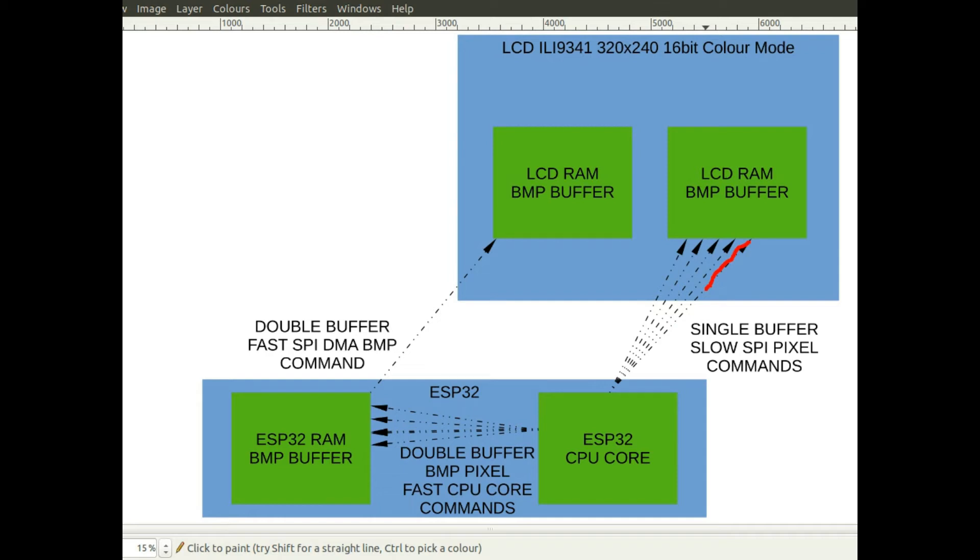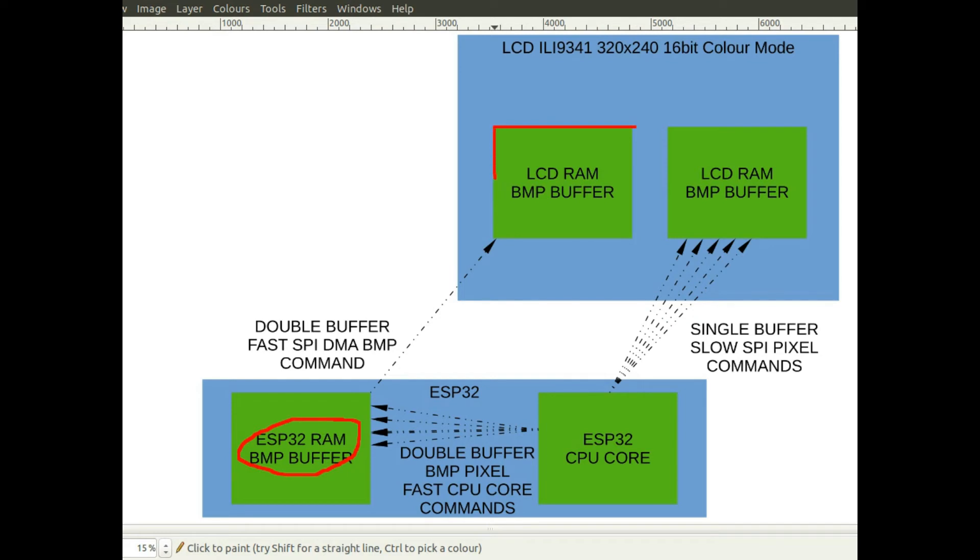But if instead you set up an area of memory in your microcontroller as a bitmap. Basically these LCD displays, when you write to them you define a rectangle on the display you want to write to.